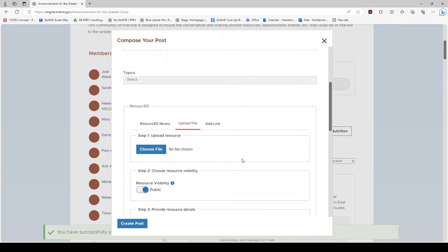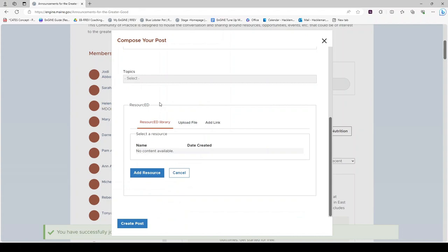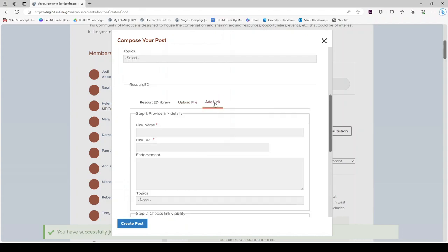There are three options for adding a resource. You may add a resource from your Resource Ed Library, upload a file, or add a link. Fill in the appropriate information and click Create Post.